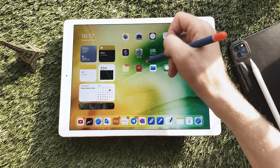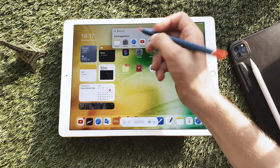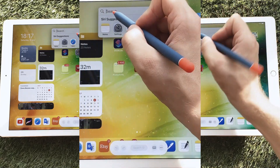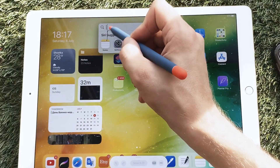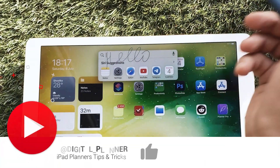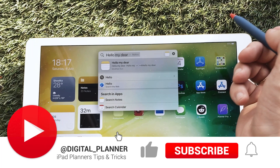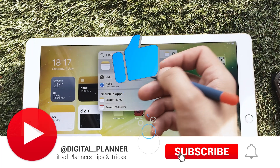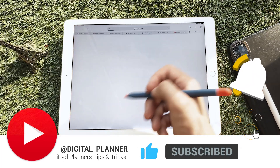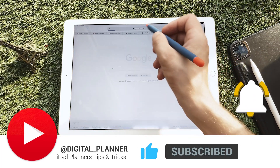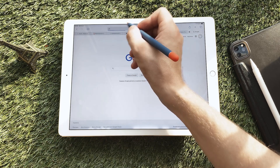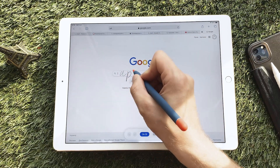Now, in any menu of the system you can enter text by writing handwriting. If you write carefully, everything is recognized quite accurately. In the Safari browser you can enter the site address in the search bar or in the address bar.